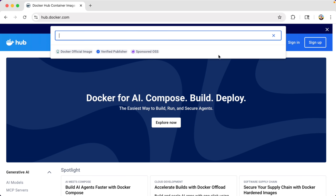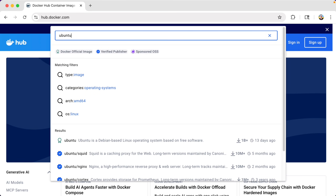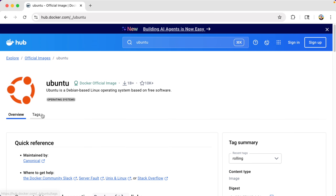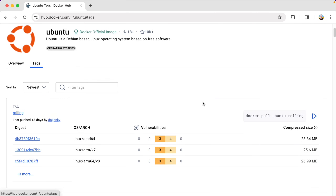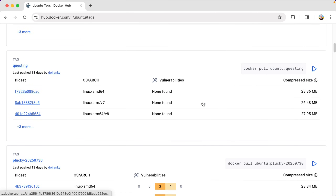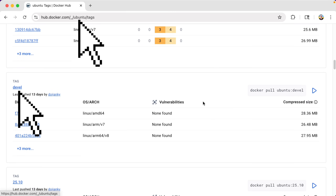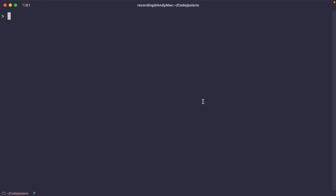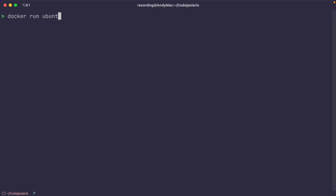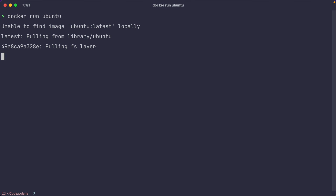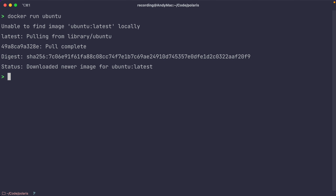There are a ton of pre-built images on something called the Docker Hub, a central repository of container images that you can explore — and anything in there is available to any Docker client. To use one, you use `docker run` and then provide the image name and tag. If you don't use a tag, it'll assume you want whatever's at latest. So I can run `docker run ubuntu` and it will download the image, create a container, and run the default command inside that image.